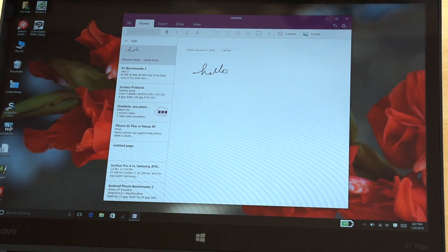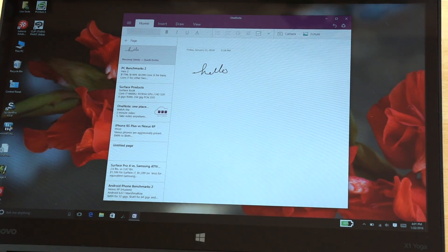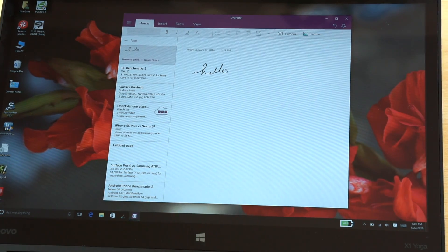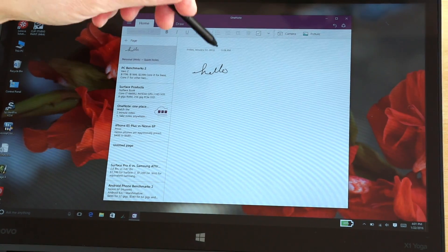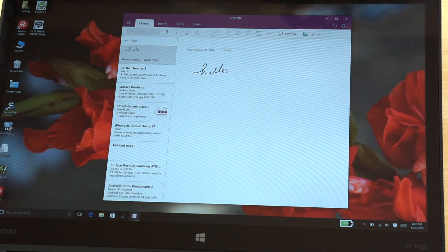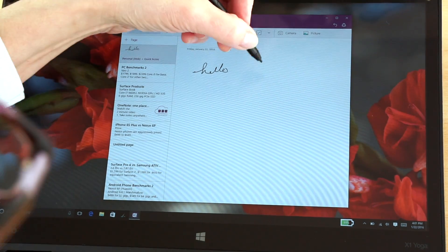Now switching into OneNote, this is the metro live tile version. It works the same way if you're using the desktop version. We did cover this in our full review, but just in case you're just wanting to focus in on the pen again.